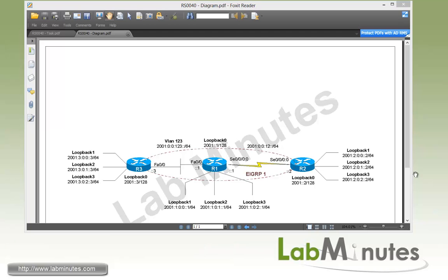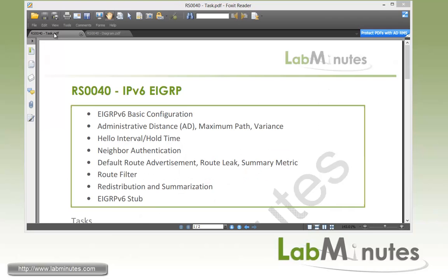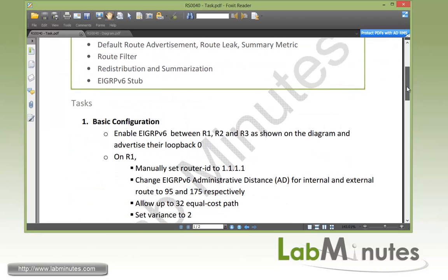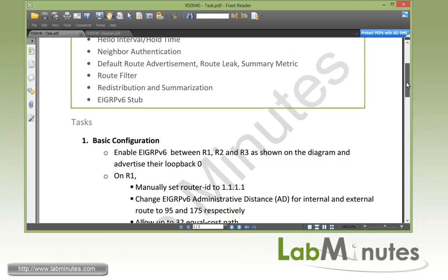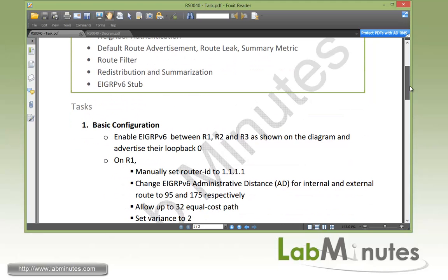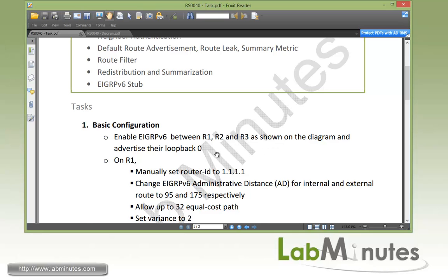Okay, so now let's go and take a look at our task list. Over here, you can see we have task number 1 all the way through 6, so we have quite a bit to cover in this lab. So start off with task number 1 with basic configuration. We're going to first enable EIGRP v6 between R1, R2, and R3 as shown in the diagram and then make sure that we advertise each of their loopback 0 interface.